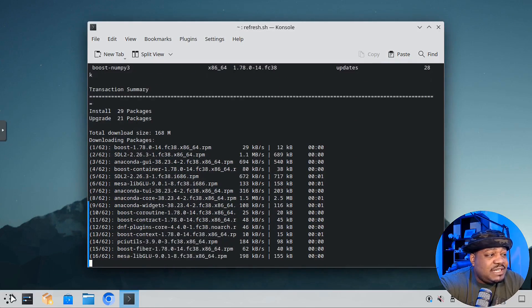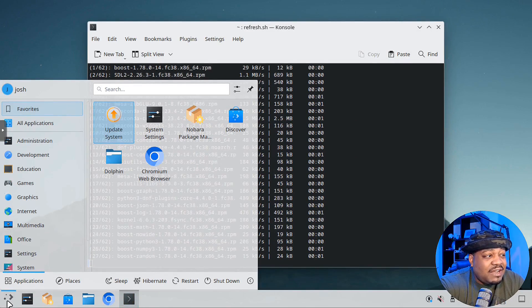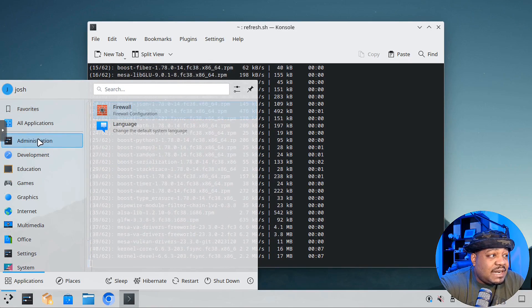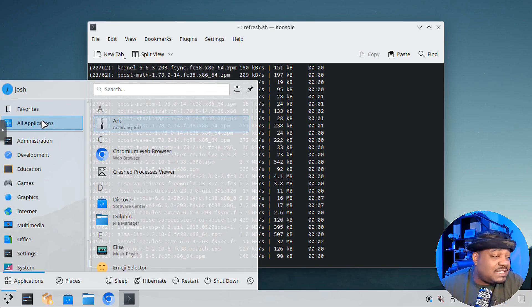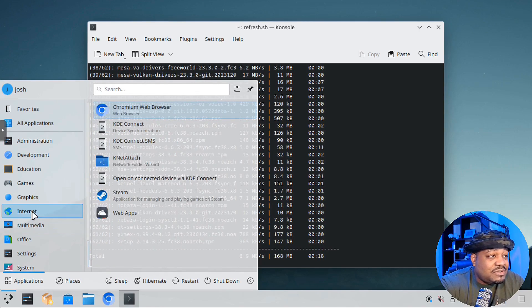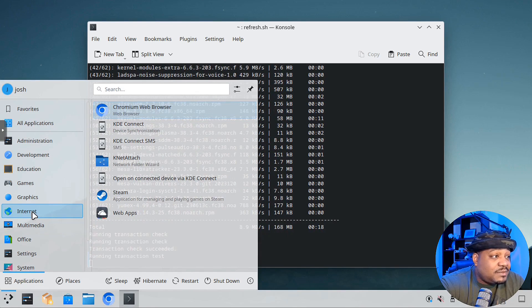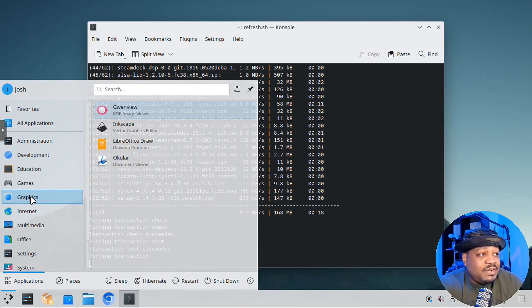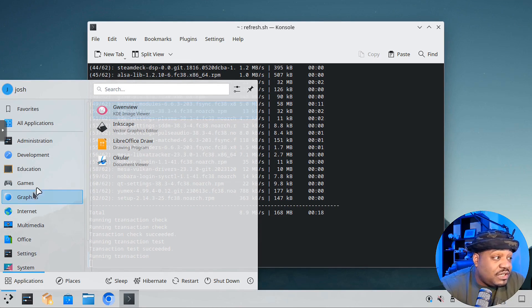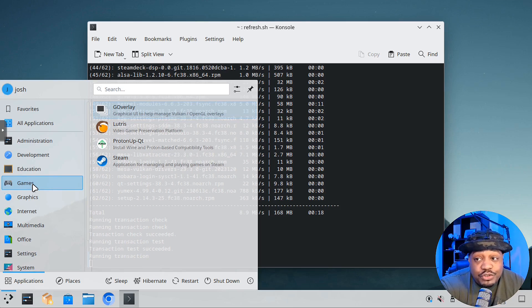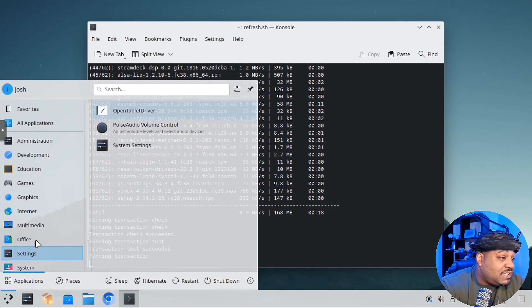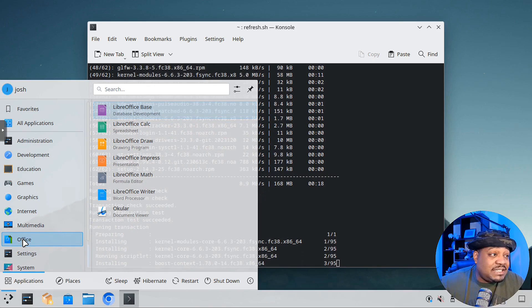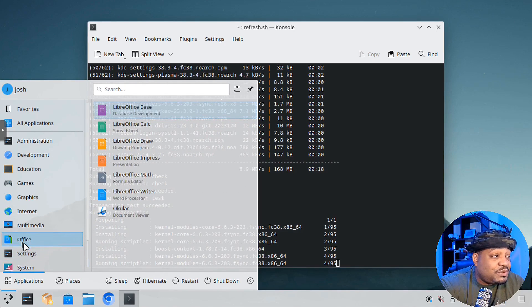I won't go through too deep into KDE. If you've used KDE, you understand how it works. It comes with a lot of applications, all your base applications. I don't want to really go through it. You have to install pretty much everything else you want to see. It already comes with Chrome browser, Steam, Inkscape, Gwenview for KDE image viewer, Steam Proton, Lutris, G Overlay, LibreOffice with all the different applications and document viewers.